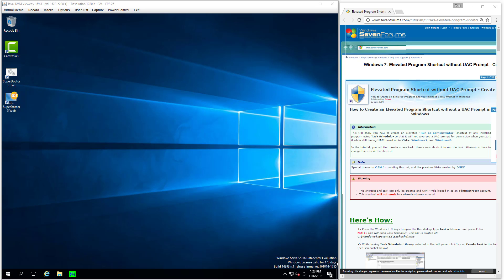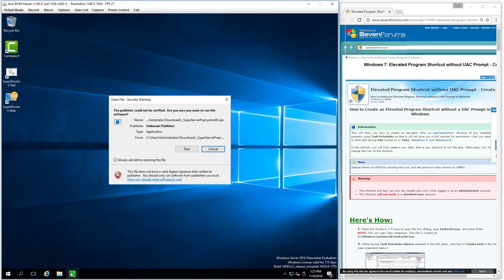Today I look at running programs that require user access control or elevated program shortcut prompt to run. So let me give an example. In my taskbar I have a shortcut to something called Prime95.